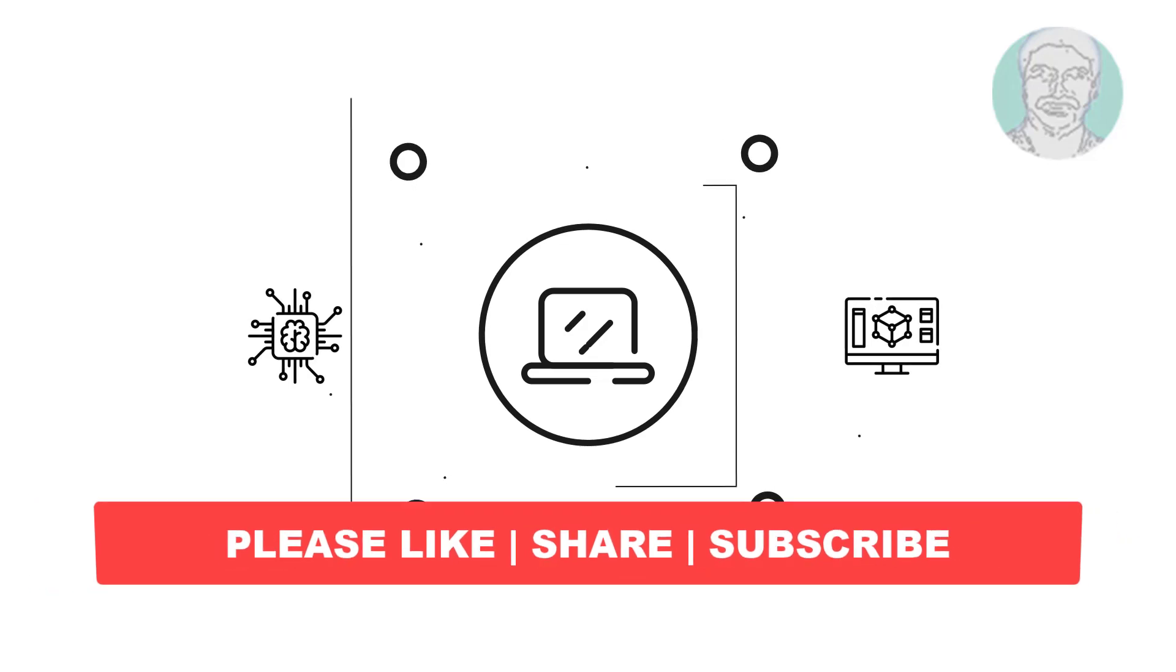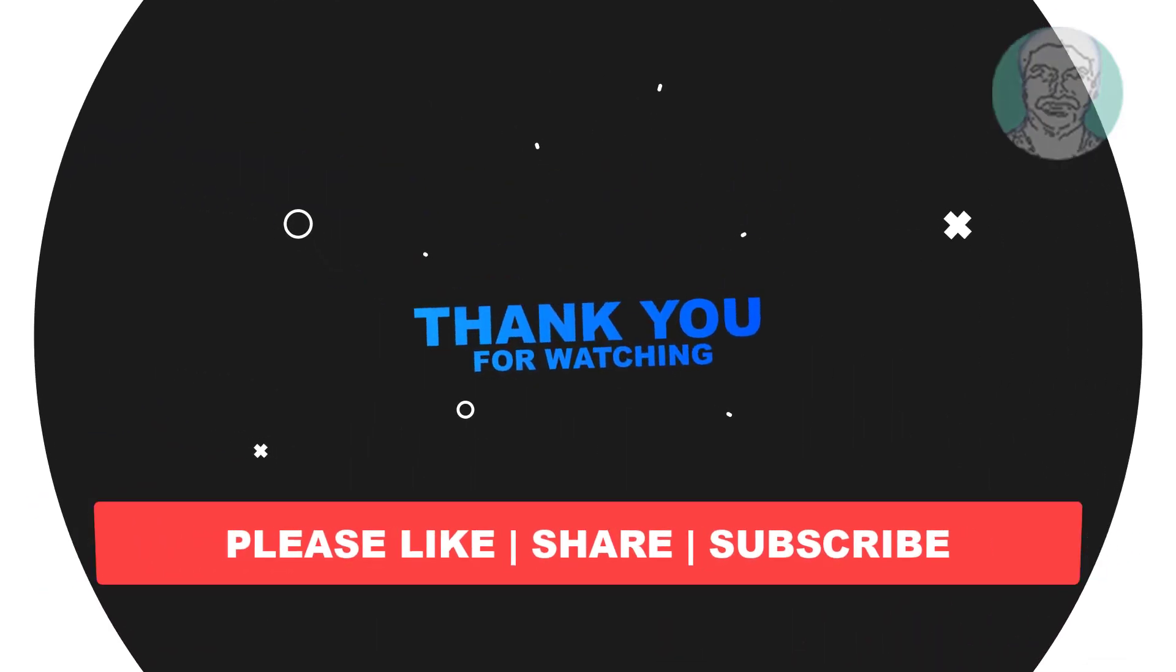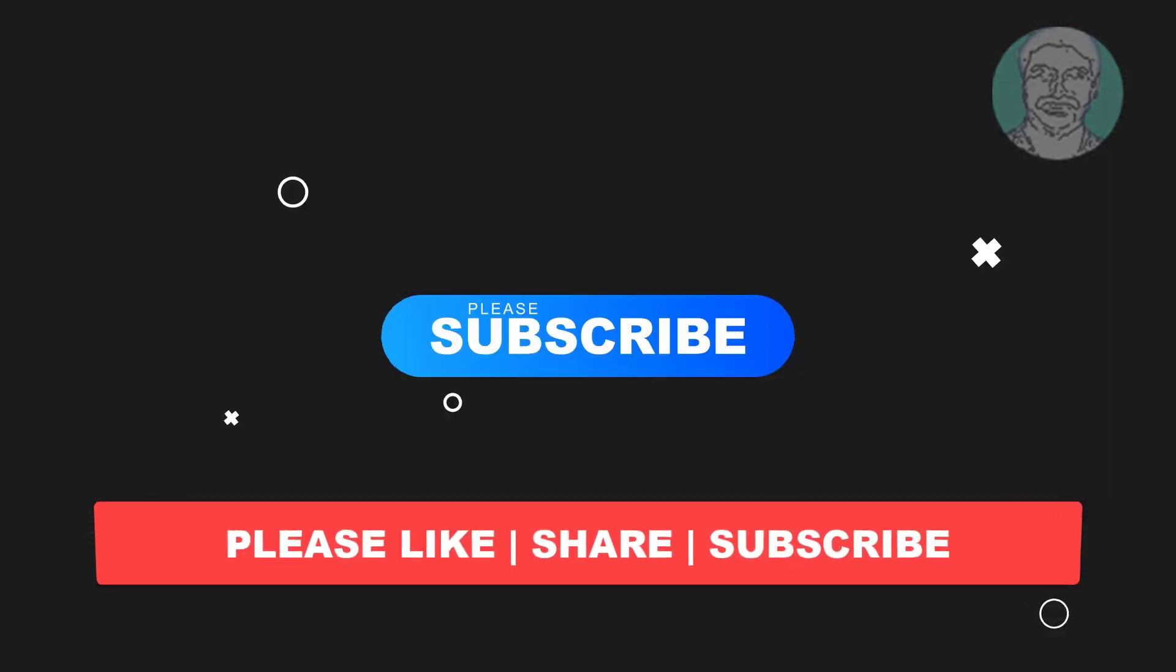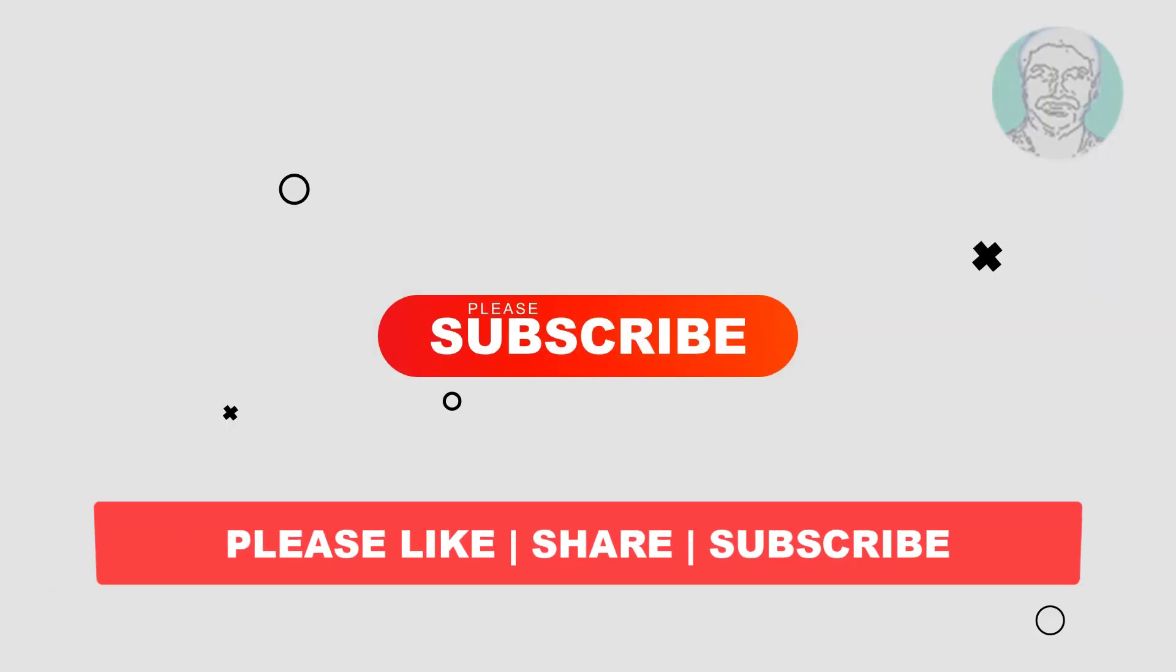I hope this video tutorial helps you. Please like, share, and don't forget to subscribe to my channel. Thank you very much, see you in the next video.